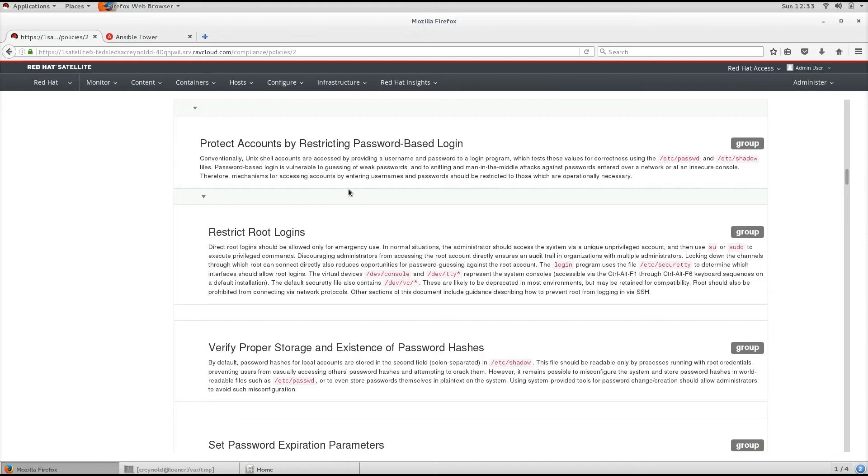If you installed the SCAP components of Red Hat Satellite 6 on Red Hat Enterprise Linux 7, the default SCAP content will be installed for both Red Hat Enterprise Linux 6 and Red Hat Enterprise Linux 7.